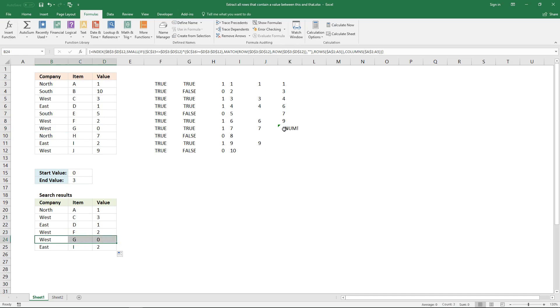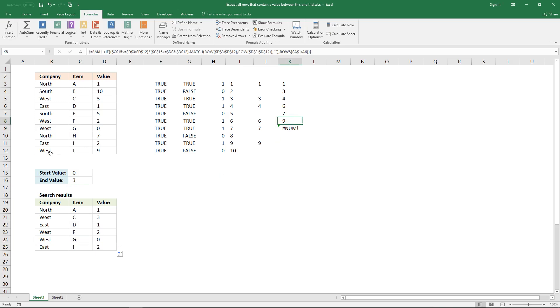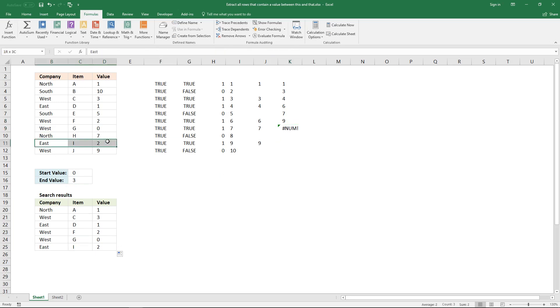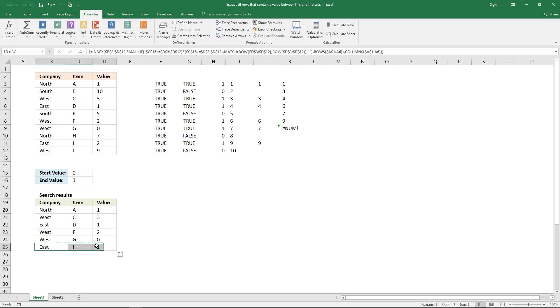The last one is row number 9, confirming all the matching records have been correctly extracted.